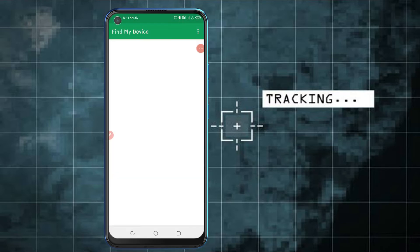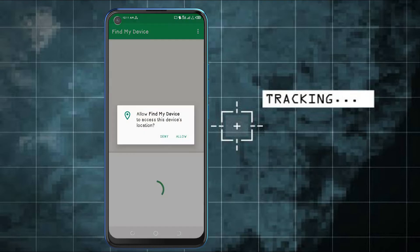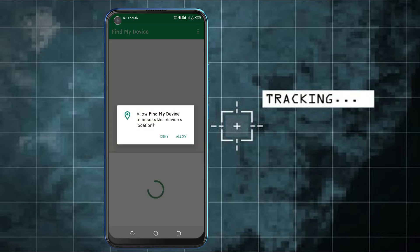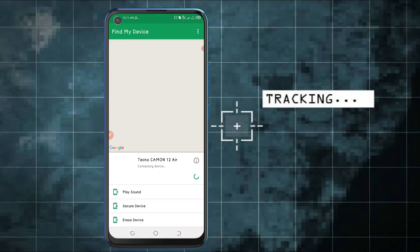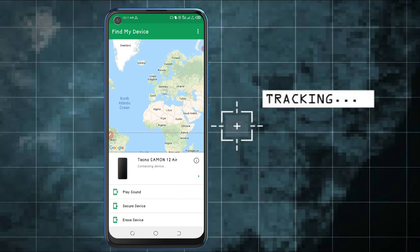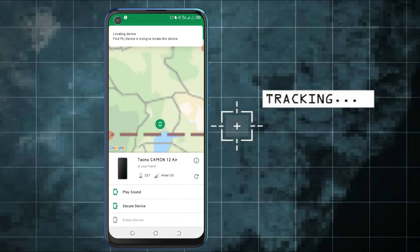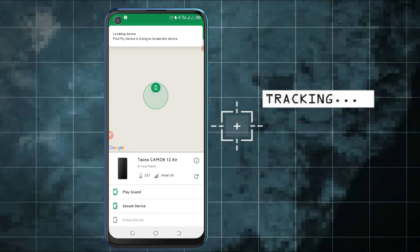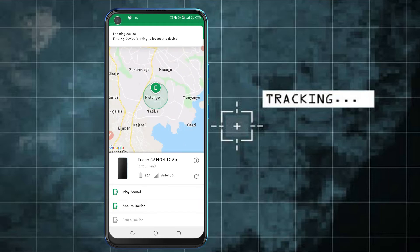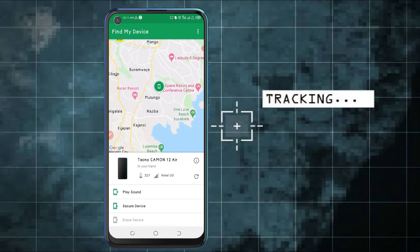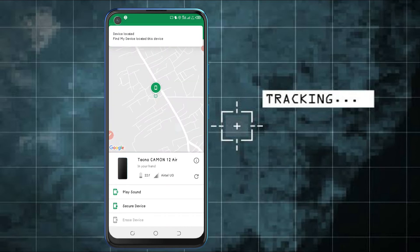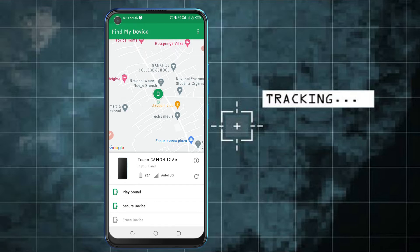I'm signing in and you need to allow the location. This application will show me my device and where it is — it will show me the location of my device. As you can see it is in my hands. Now I'm going to sign in using another Google account.